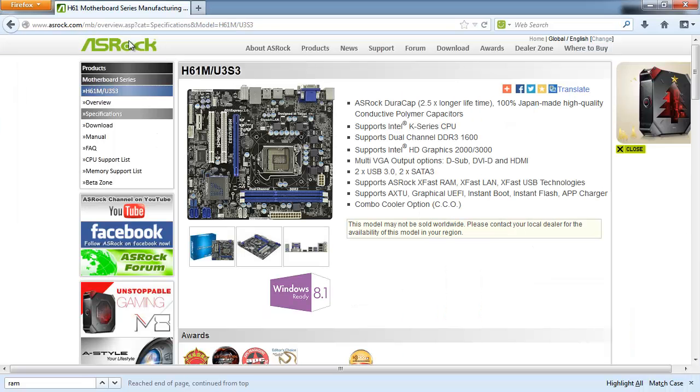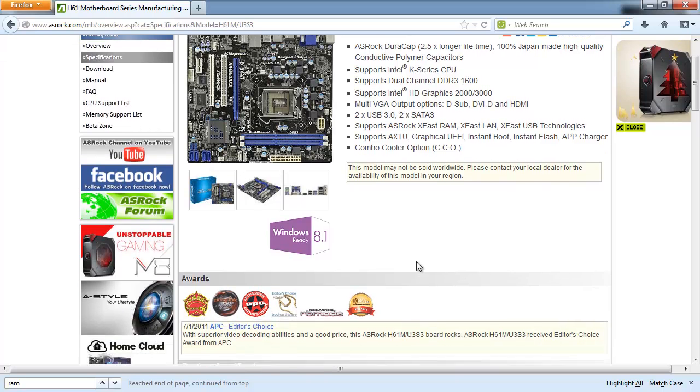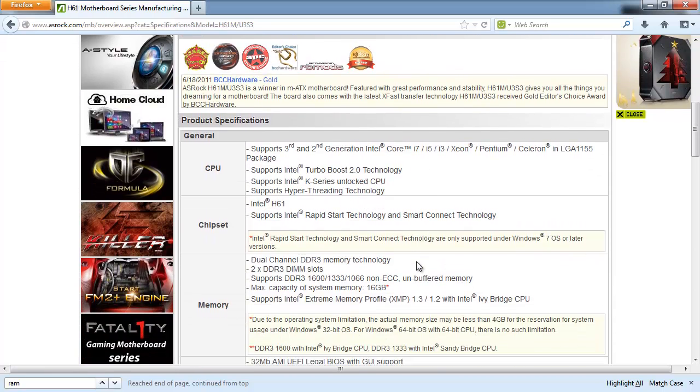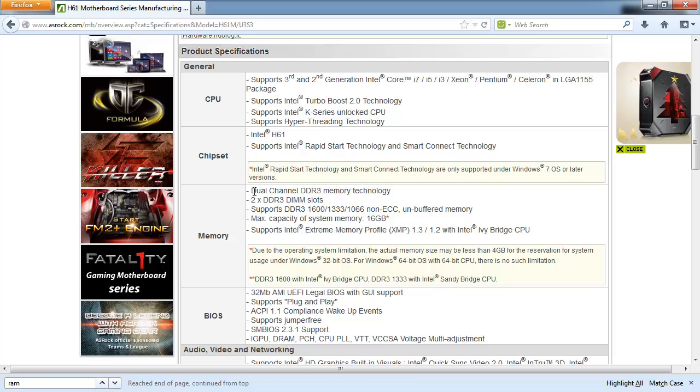So through Google I have found this website, which is the manual for my motherboard, ASRock H61M U3S3. And if you scroll down to where it says memory,